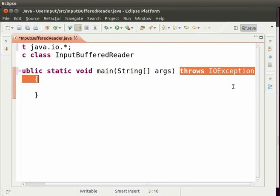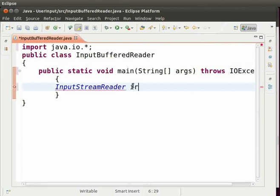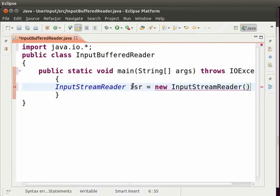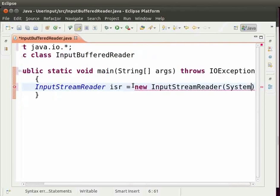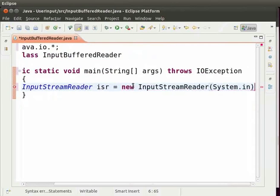We will learn about exception handling in the coming tutorials. Now we will create an object of InputStreamReader. For that, inside the main method, type InputStreamReader space isr equal to new space InputStreamReader.